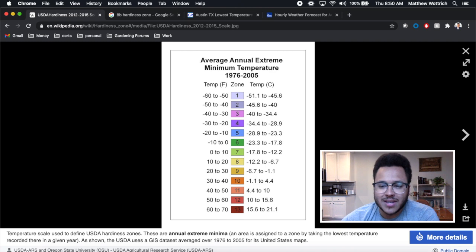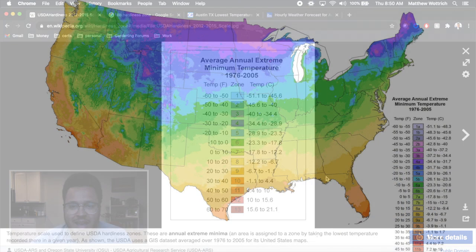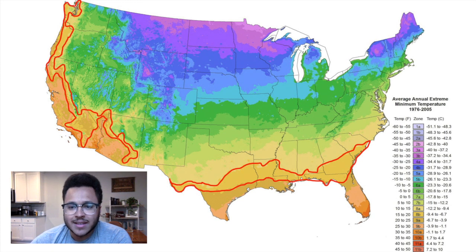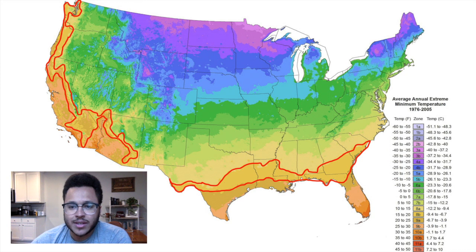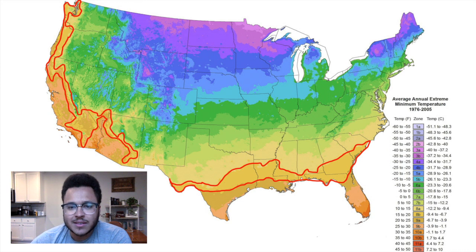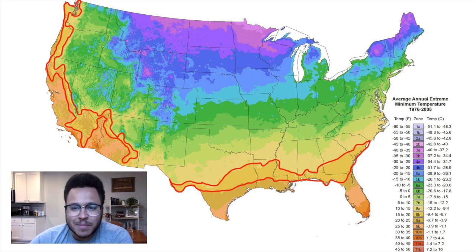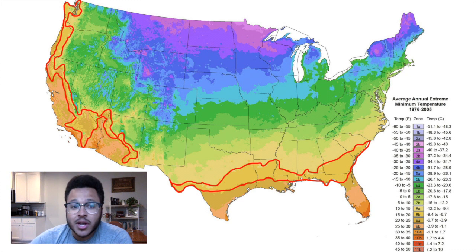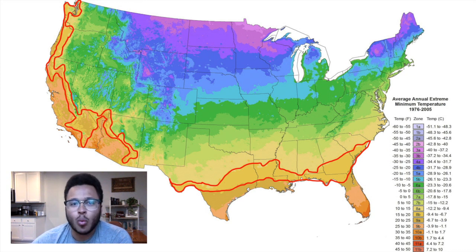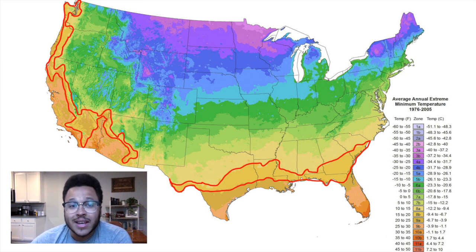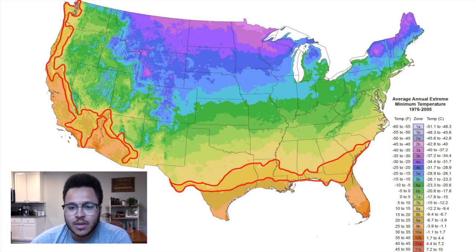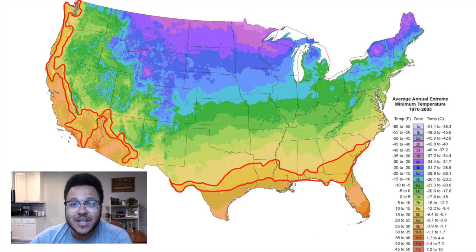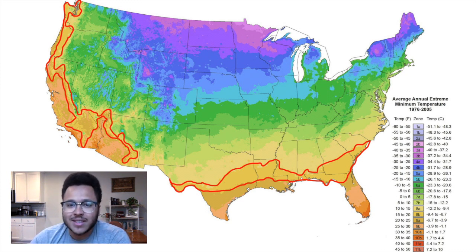I'm going to pull up this hardiness zone map. And you can see here, this kind of golden area is zone 8B, 15 to 20 degrees. And this area is huge. It encompasses most of Texas. We see Louisiana, Mississippi, Alabama, Florida, Georgia, and also, as I mentioned, Washington, Oregon, and huge parts of California. So there's a huge diversity of climates and geographic areas here.